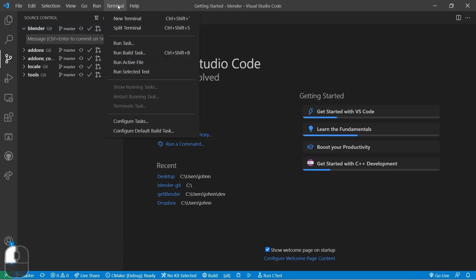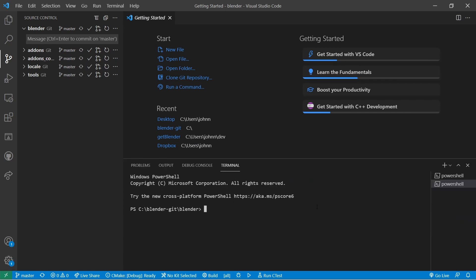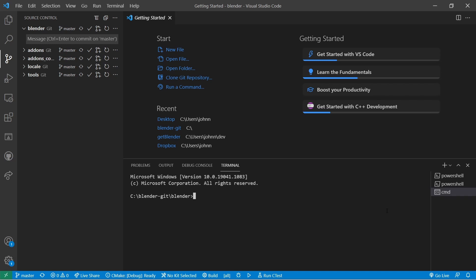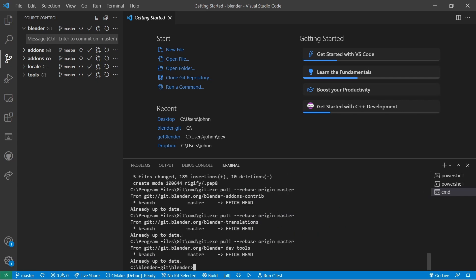If you go up to the Terminal menu and select New Terminal, it will open a Terminal window on the bottom of the right-hand side. By default, it will probably open a PowerShell terminal, but we want a Command Prompt terminal. Next to the plus button is a down arrow — choose this and then choose Command Prompt. This Command Prompt will automatically open in the base directory that we had selected. From here, I can easily do my make update, and once that's done, I could run my make command and build Blender.